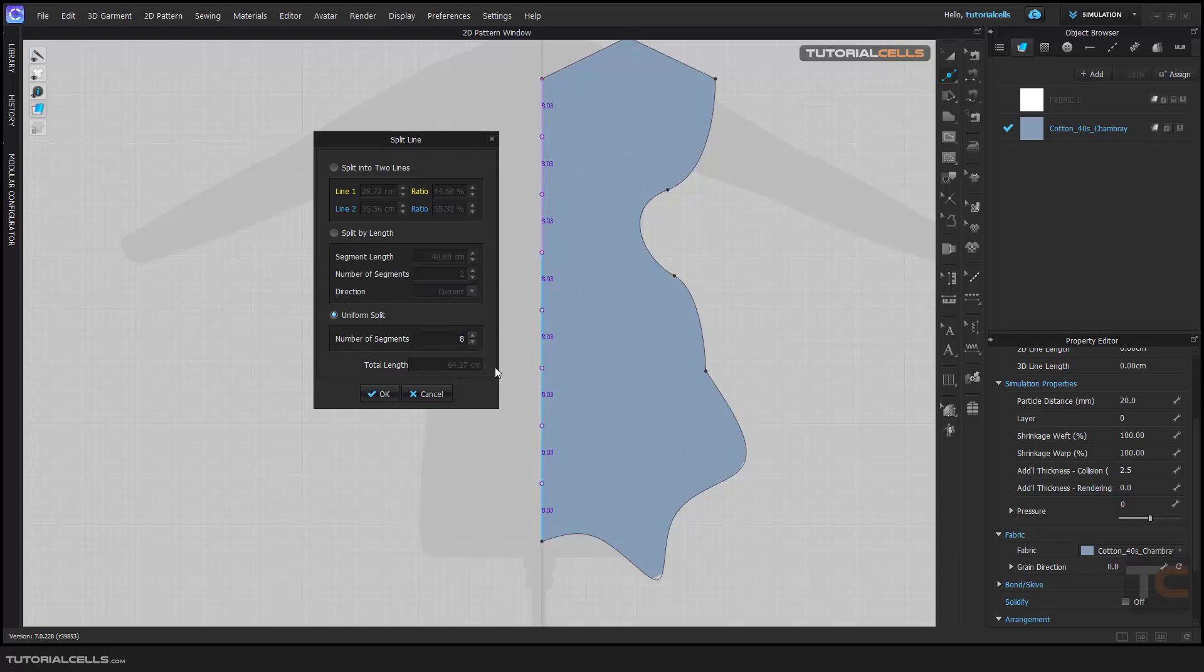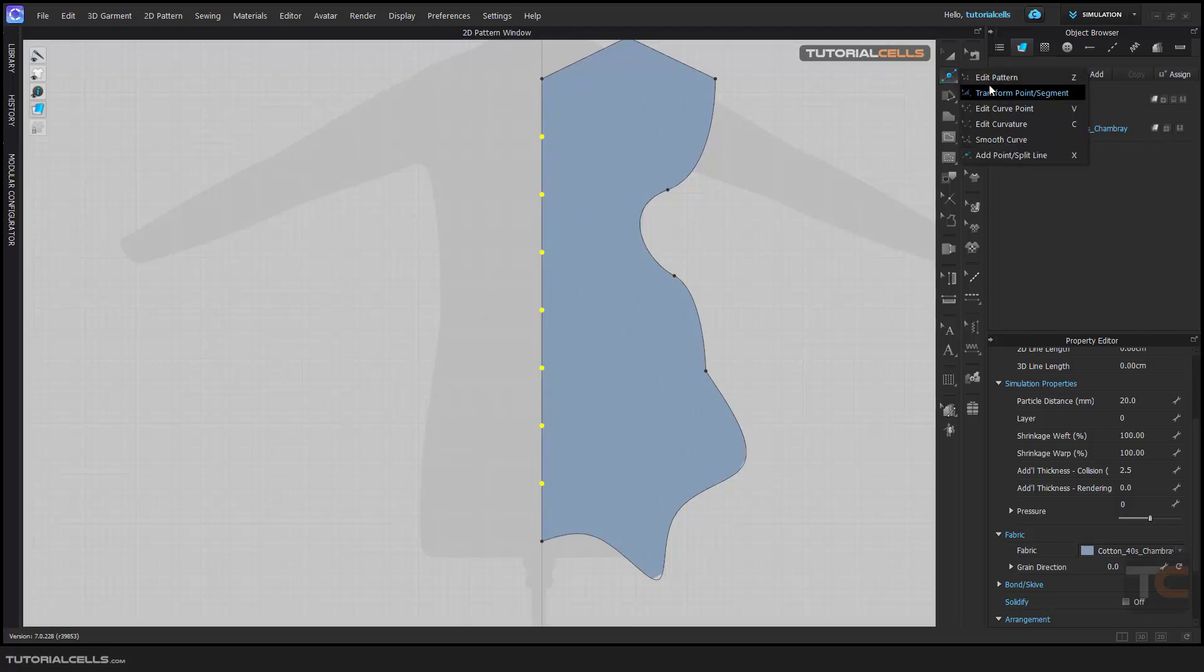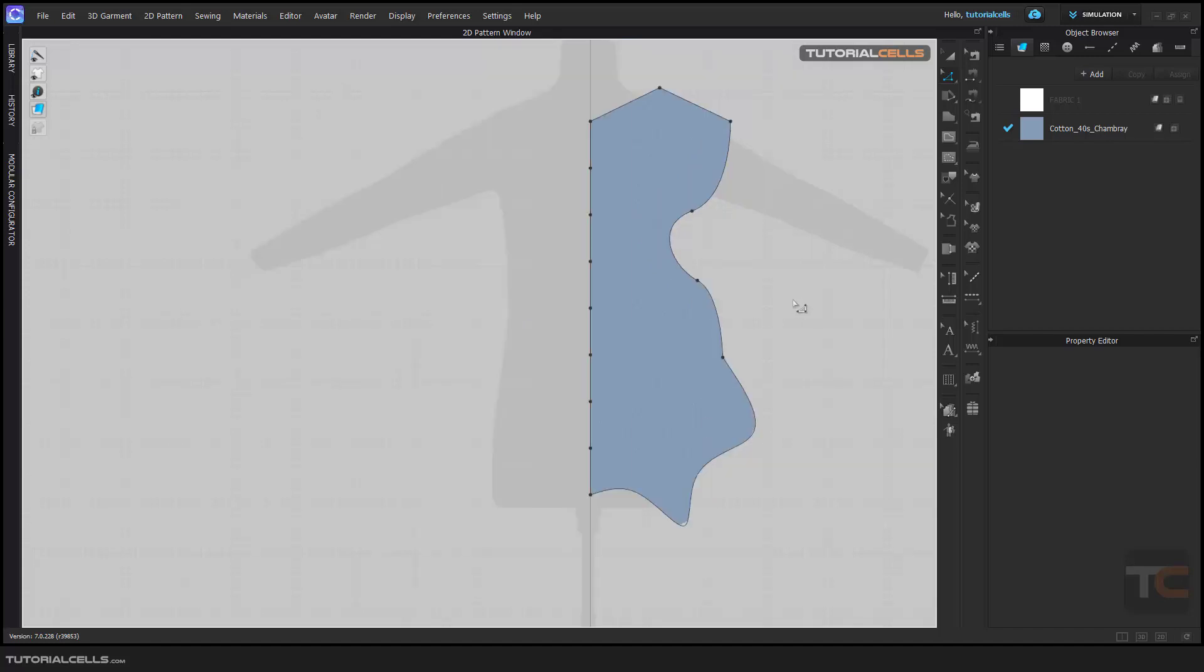From beginning to end, hit OK, and we split it into several segments. As you can see, if you mouse over them, they are segments. And this is very important—the red and the black points.